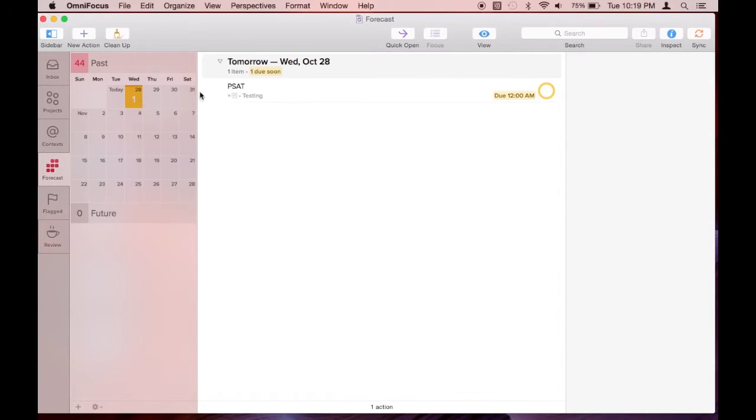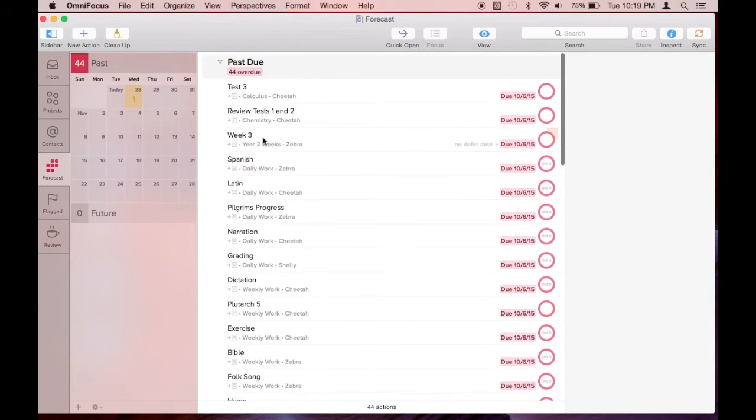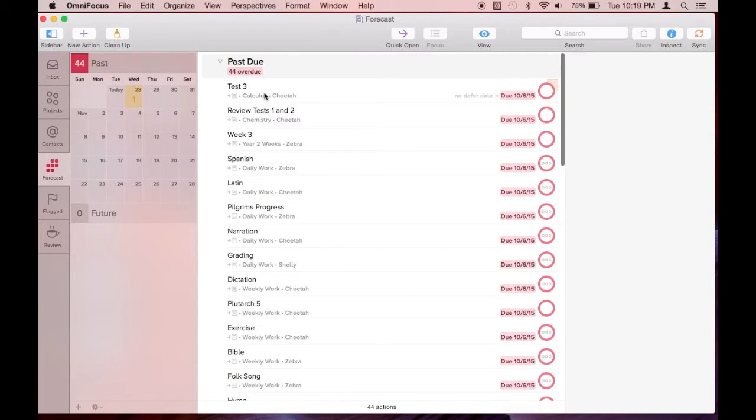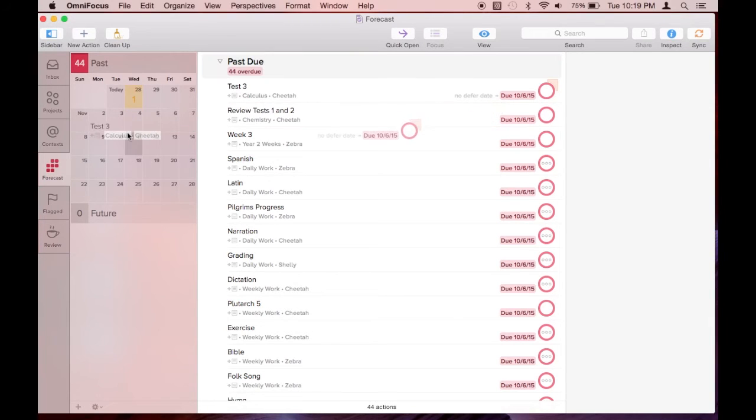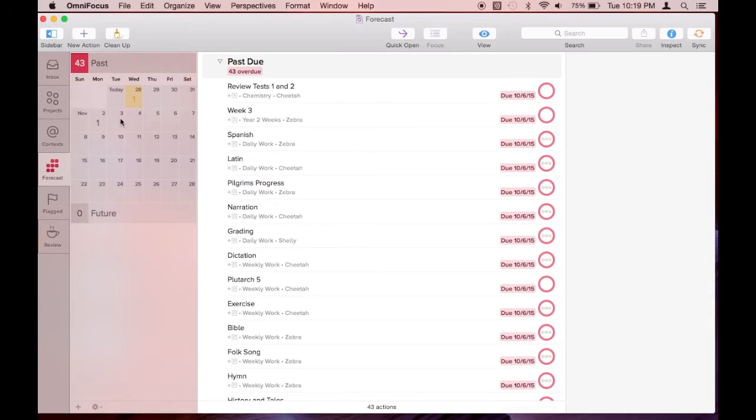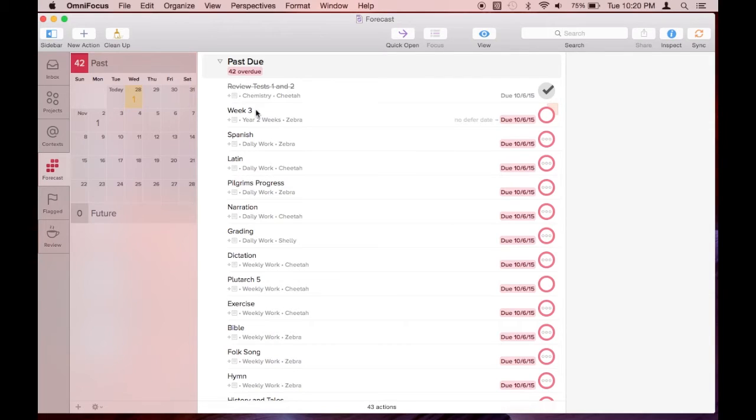Today is actually October 27th and I have one task due tomorrow. I have 44 tasks past due, so right now I'm pushing these tasks forward. As you can see, even digital planning wasn't working out well for me.